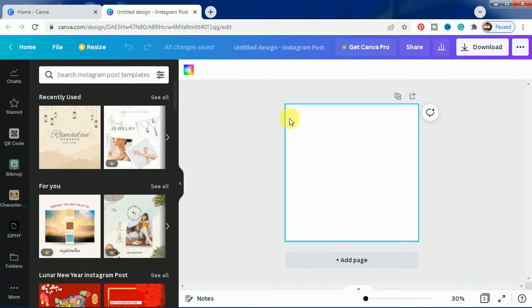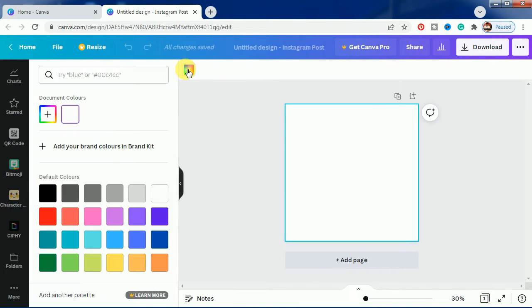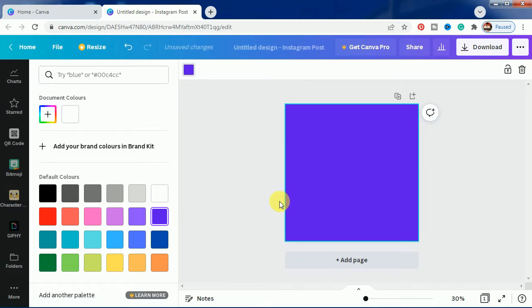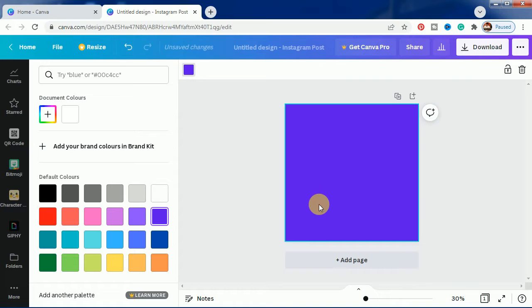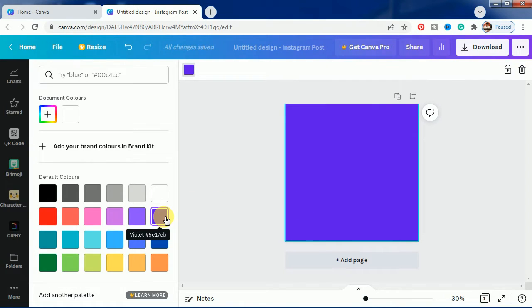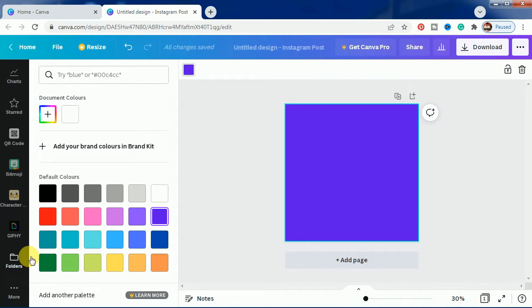First, we'll change the background to any dark color. You can use either black, or for instance, I am using here this violet color which is coming in the default color section.